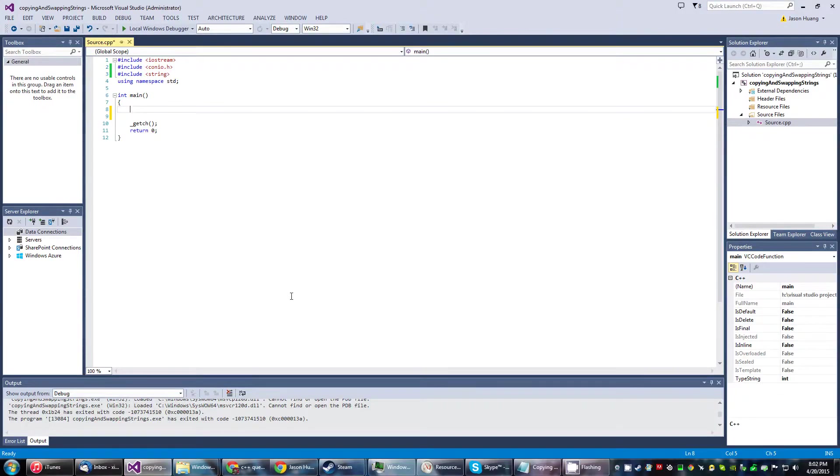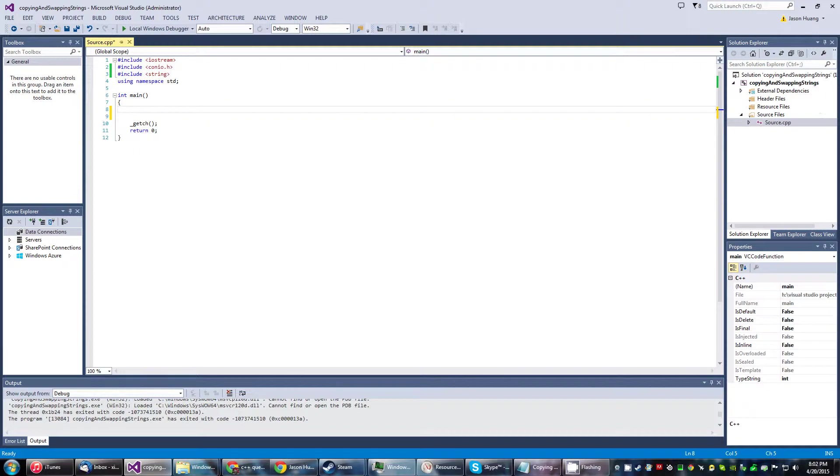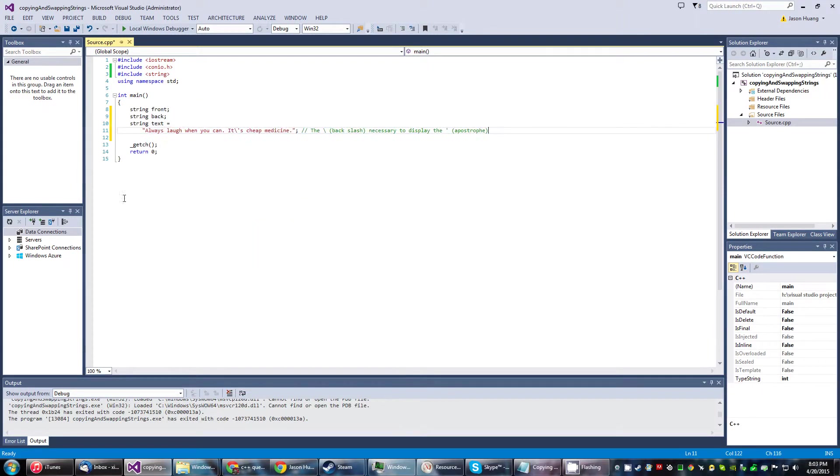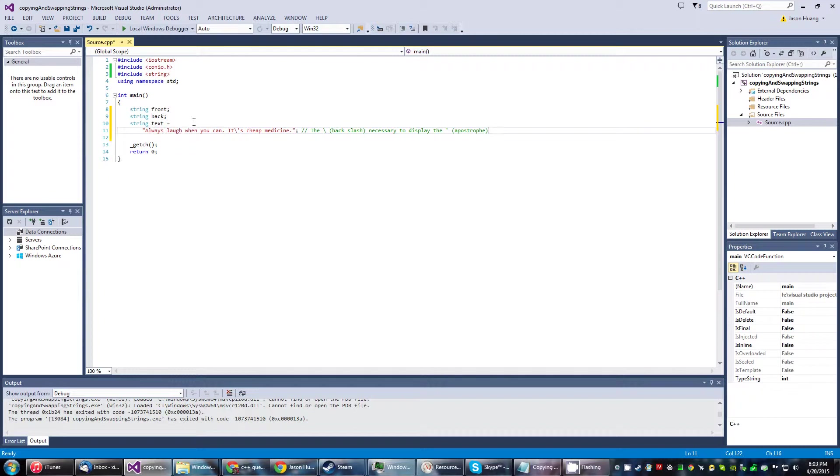Okay, so in this one we'll be doing copying and swapping strings. This will be relatively easy, so let's just get started with the program. Here are my strings - two of them undeclared or uninitialized.